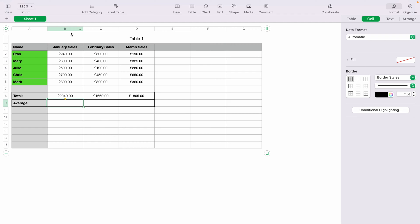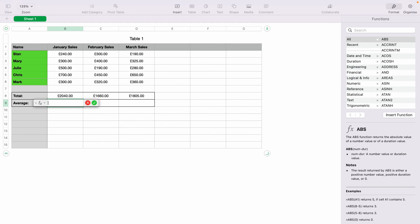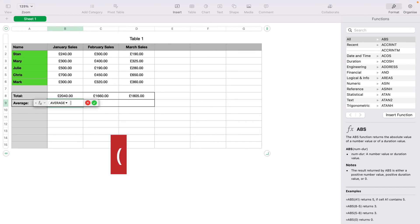So you'd highlight the box B9, then you'd press the equals sign on your keyboard. This will bring up the function box, and then you want to type in Average.